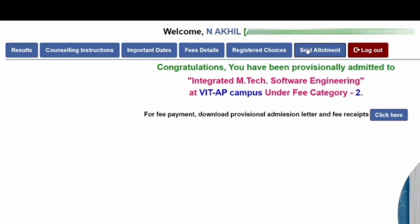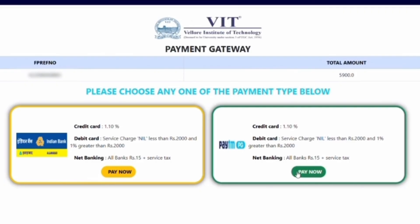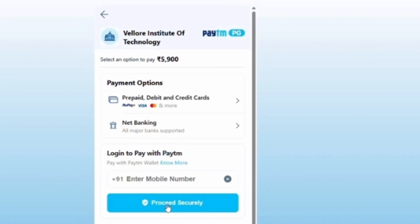Clicking the 'Click Here' button at the bottom right takes you to the payment page. There are two payment modes: Indian Bank and Paytm. Both list applicable charges for credit card, debit card, and net banking as a percentage and in rupees. If you select Paytm, it takes you to the Paytm payment page with options like prepaid card, debit card, credit card, net banking, and UPI. After payment, you can download the fees receipt and confirm your seat.